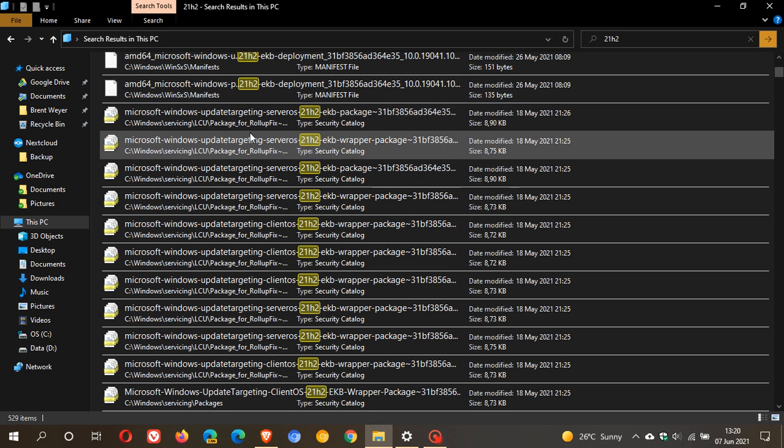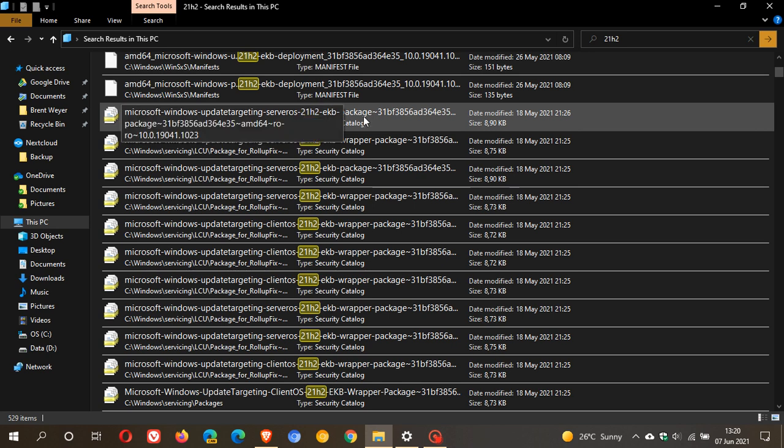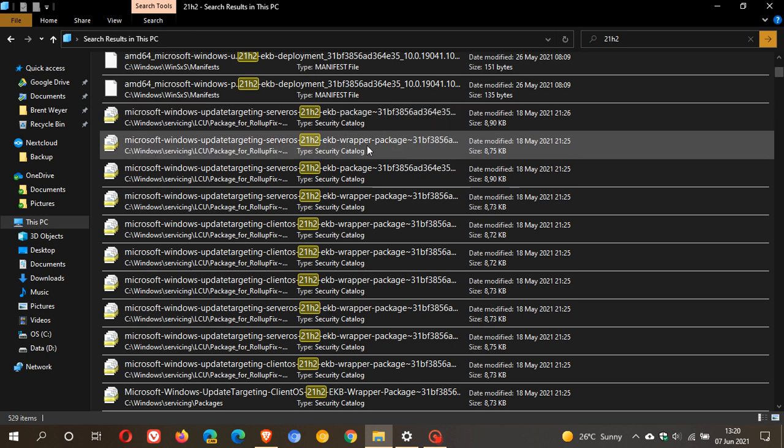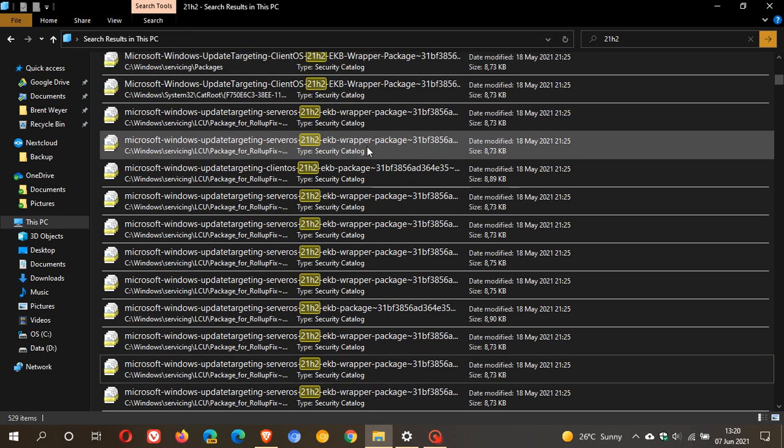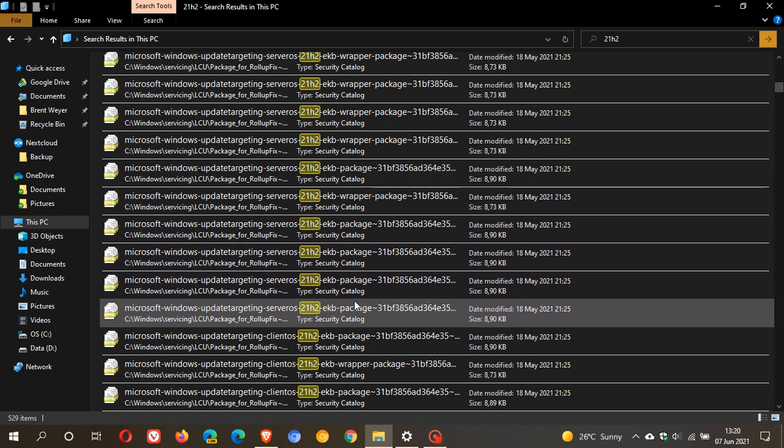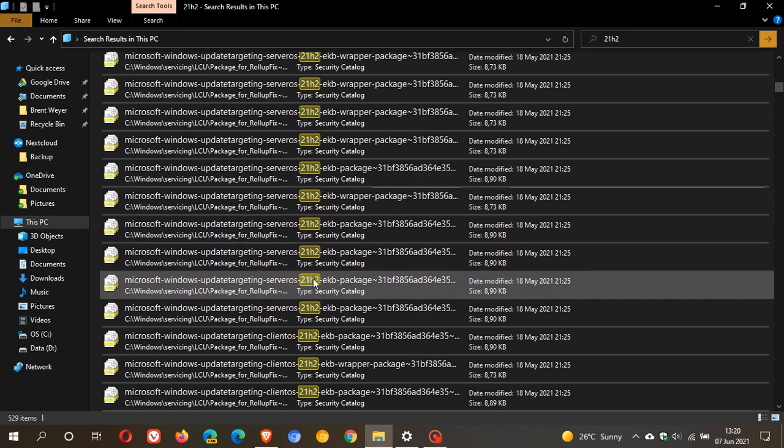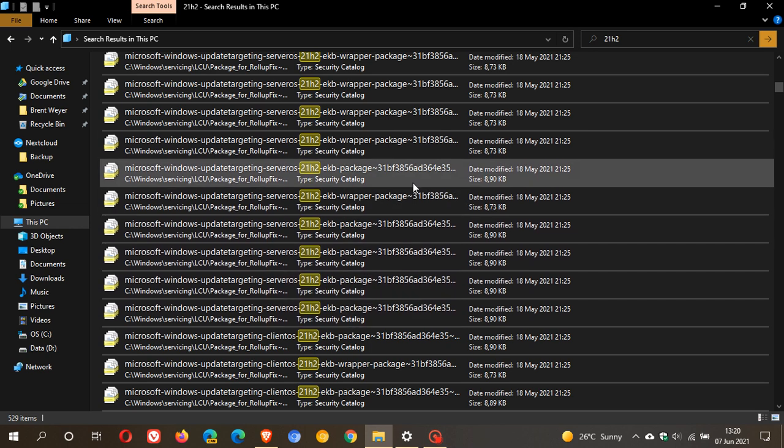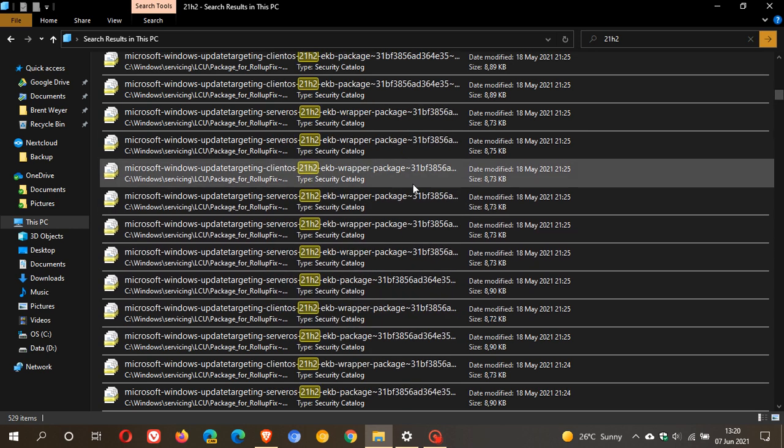Here we can see update targeting 21H2 EKB package, and there are tons of them. You can see EKB package 21H2. These are signs that Microsoft has already started preparing Windows 10 21H1 to be upgraded and updated to Windows 10 21H2.